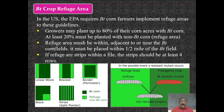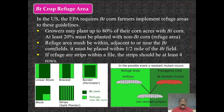Coming to Bt crop refuge areas: in the US, the EPA requires that Bt corn farmers implement refuge areas. Growers may plant up to 80% of their corn acres with Bt corn, but at least 20% must be planted with non-Bt corn — that is the refuge area. The refuge area must be within, adjacent to, or near the Bt corn fields, placed within half a mile of the Bt field. If the refuge is within the field, strips should be at least four rows.